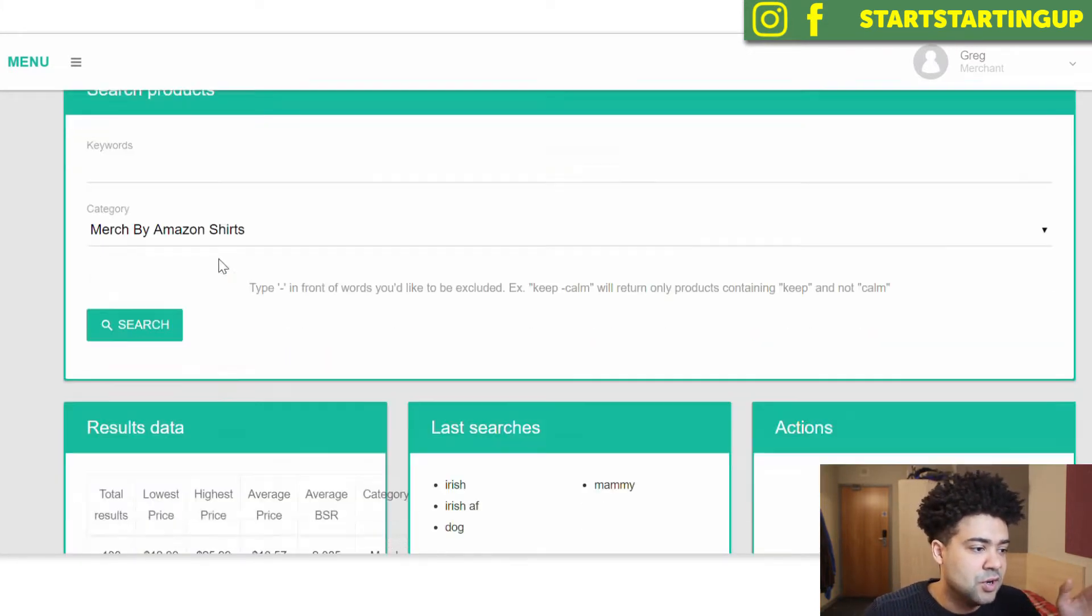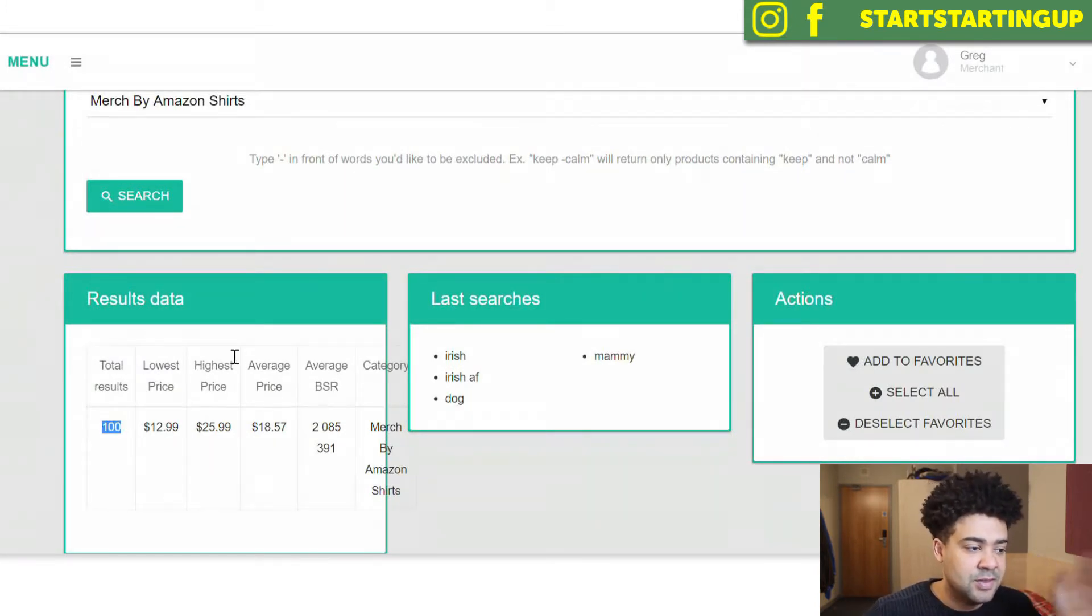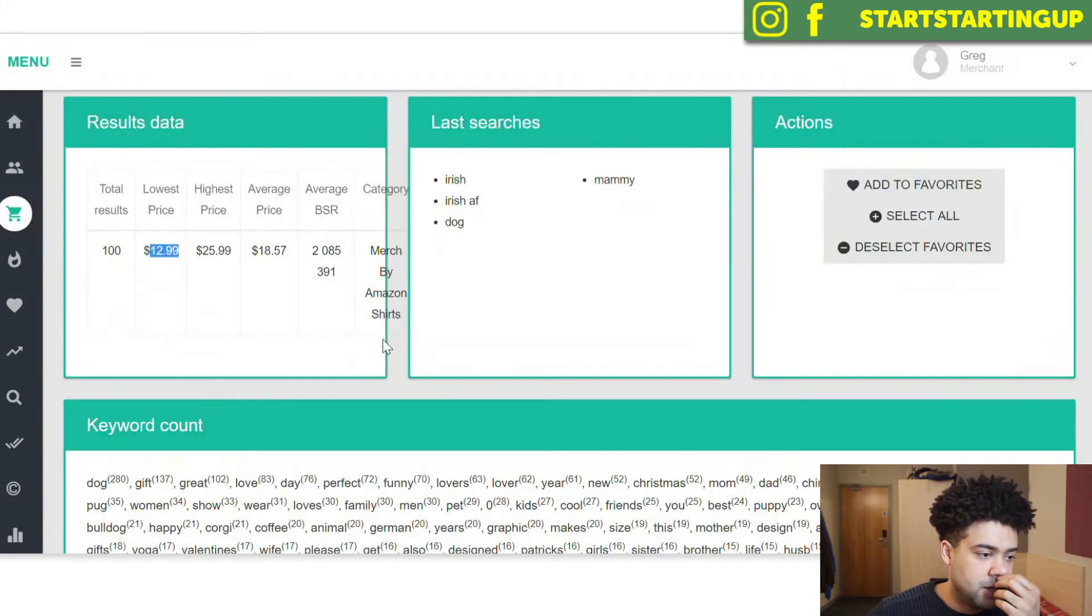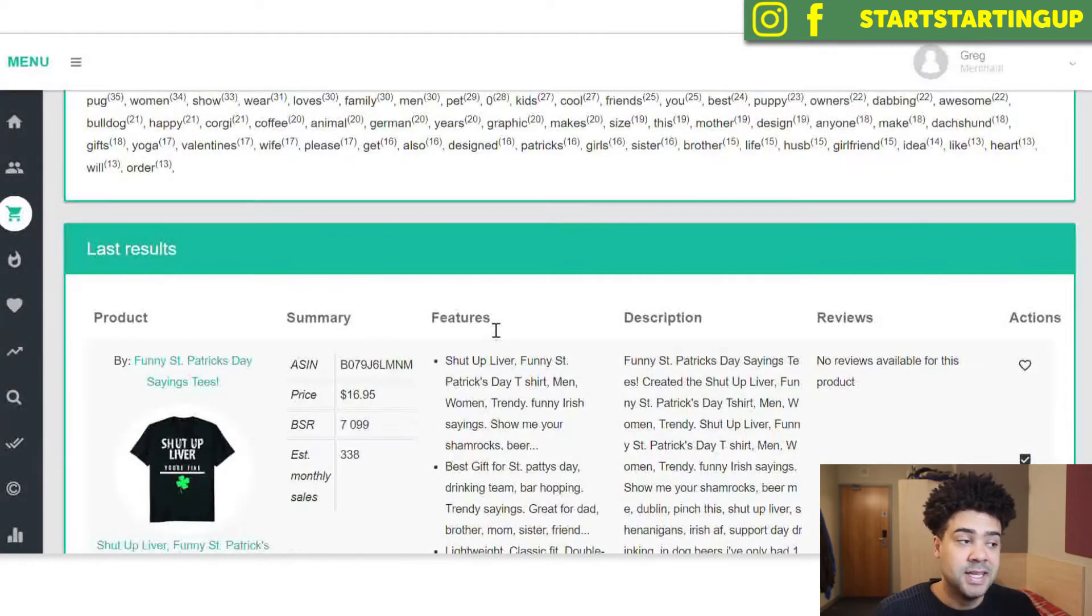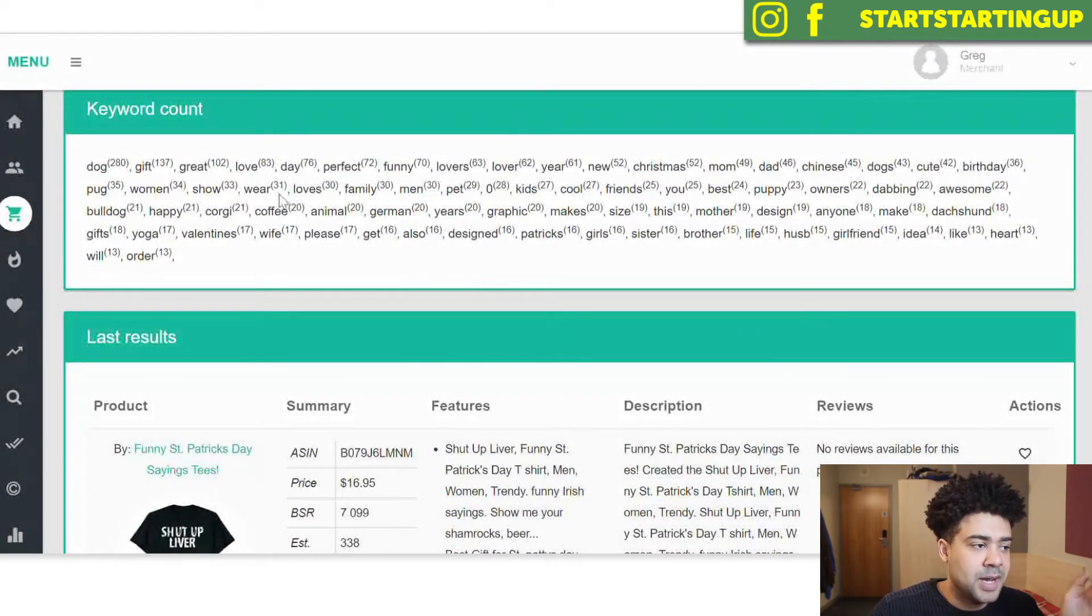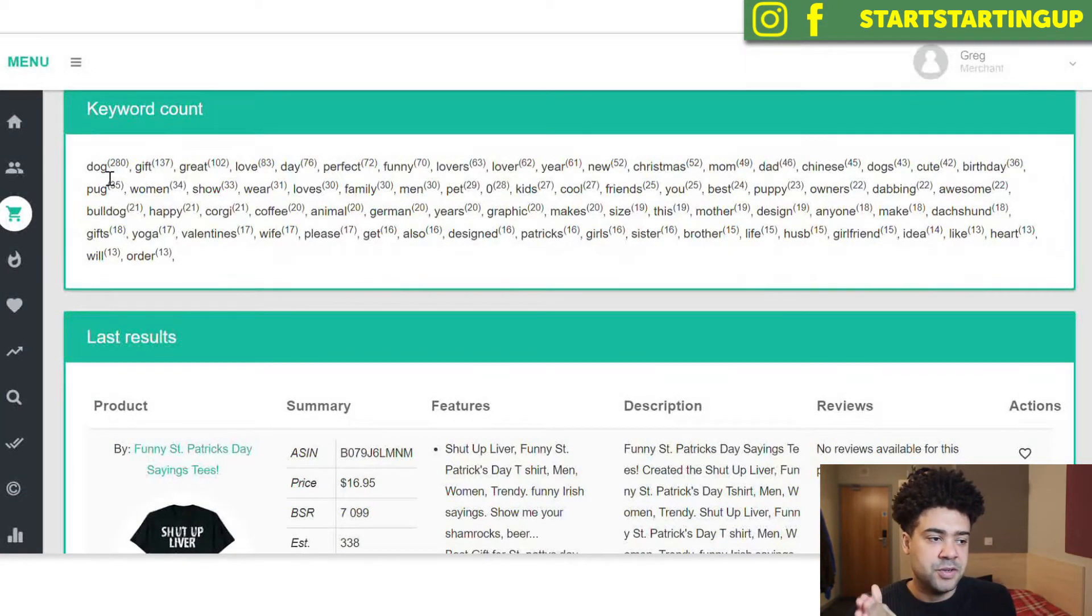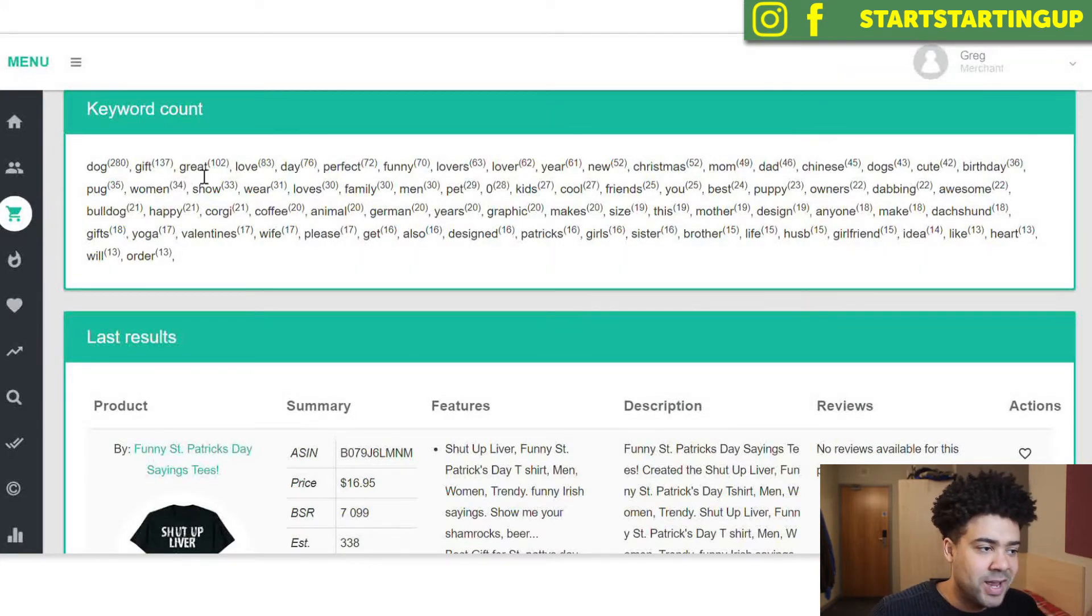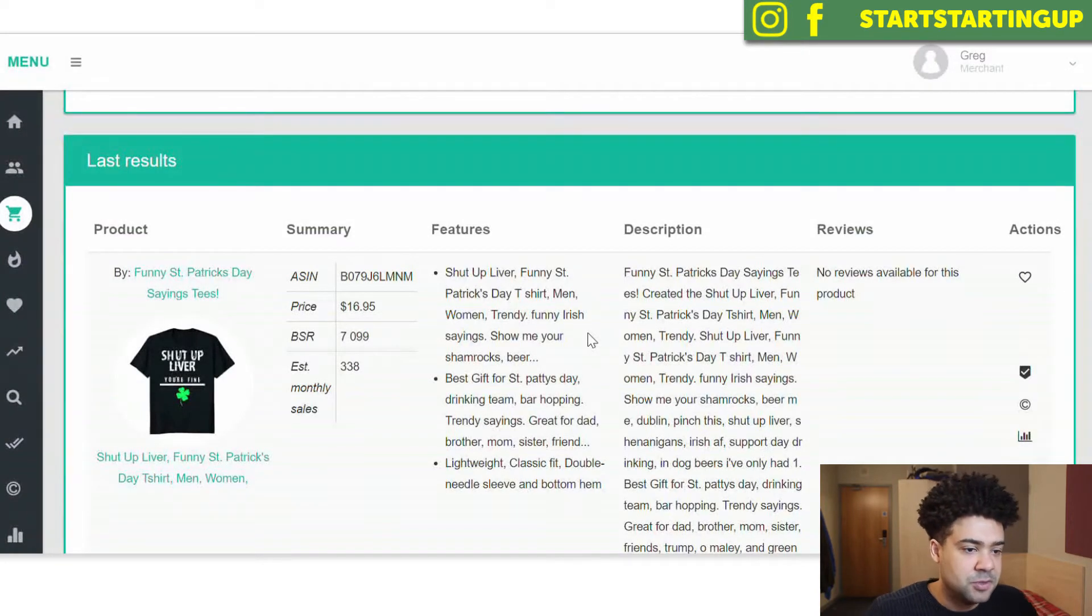All right, we've done a search for dog. We can see it's come back with 100 shirts in that niche. So there's definitely shirts on Amazon Merch selling in the dog niche. The lowest price shirt in that niche is $12.99 and the highest price is $25.99. If we go down to keyword count, we can see keywords that are common in all of those different shirts descriptions. So dog is in most of the results. Gift is coming up, great, love. These are all words that are coming up in the description and the titles of the shirts.